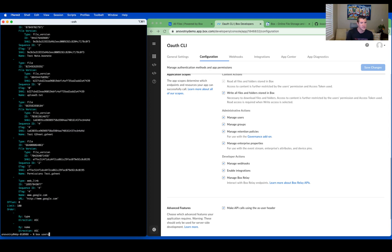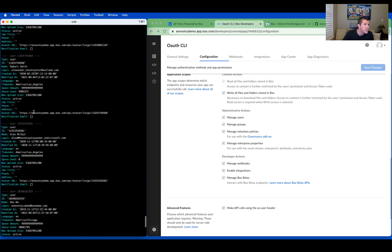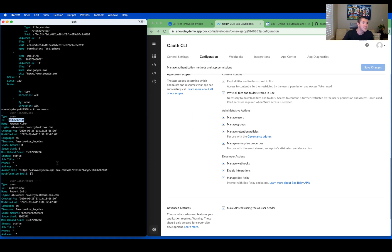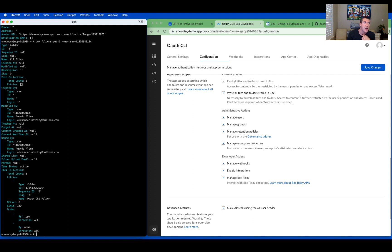But what do I do if I want to grab another user's root folder? I'm going to run the command box users. This should list out my enterprise's user list, and I'm going to select one for this example — we'll use Amanda Allen. I'm going to copy this ID. Over in the Configuration section, you'll want to make sure that you have the Make API calls using the As User Header setting checked. If not, you'll want to check it and click Save Changes. In the terminal, I'm going to run that same command, but tack on at the end --as-user= and paste in the user ID I copied. When I hit Enter, I'm going to see the root folder for this user, not the root folder of my admin. The as-user option can be very powerful because you can use it for any CLI command.